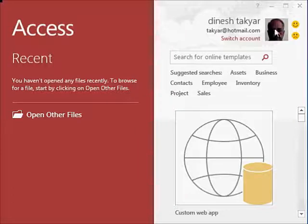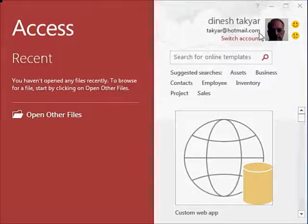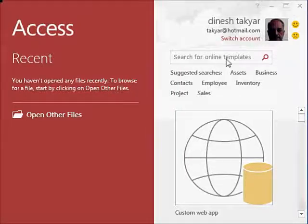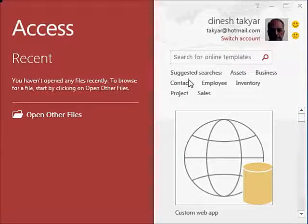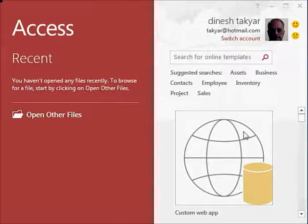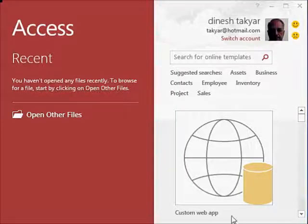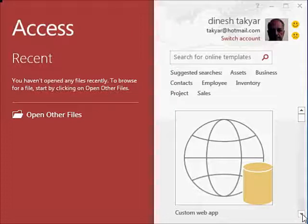In fact, you can see a photo of mine here with my name and my email address. You can search for online templates. There are suggested searches, and below that you have databases that you can select. For example, you have custom web app. This is a new introduction in Excel 2013.